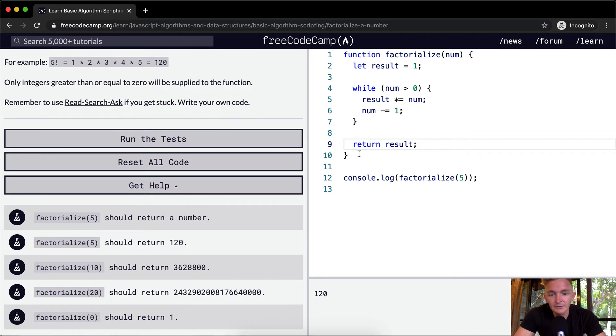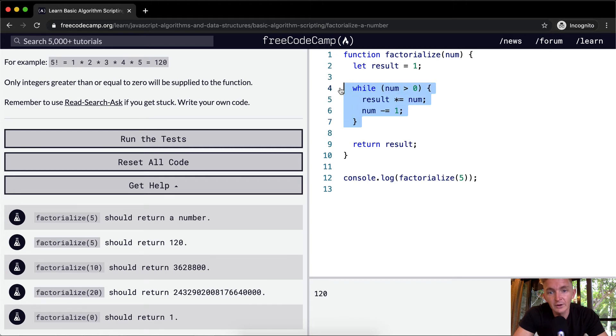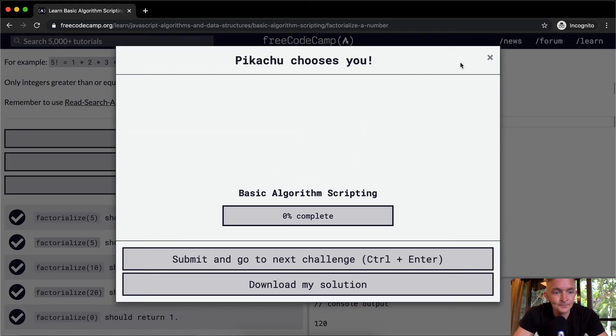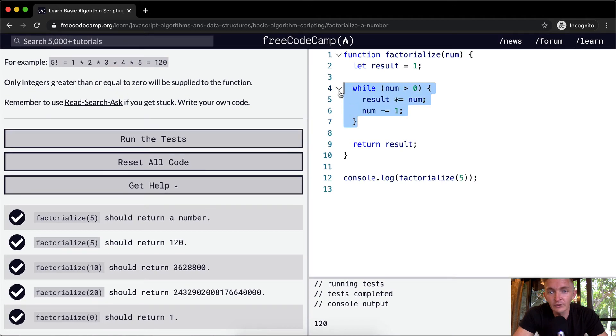Cool. So this is how you write it with a while loop. While loops are kind of tricky. Sometimes you can do it with a for loop as well. Let's run the test and see if this passed.